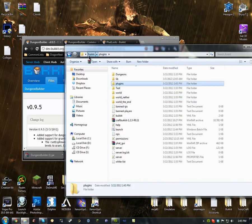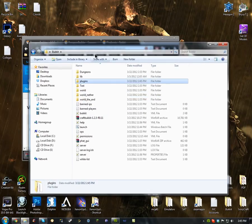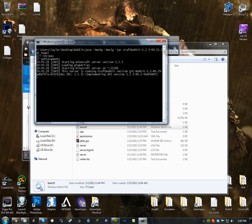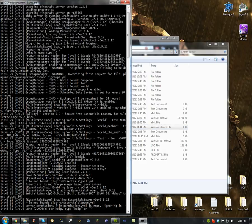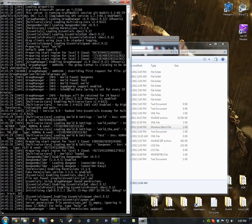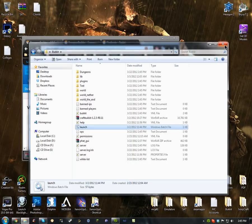Once you do that, launch the server and make sure everything works perfectly — make sure there aren't any errors. I still have Multiverse in there but it doesn't matter. That's basically everything for installation, so now let's do the config.